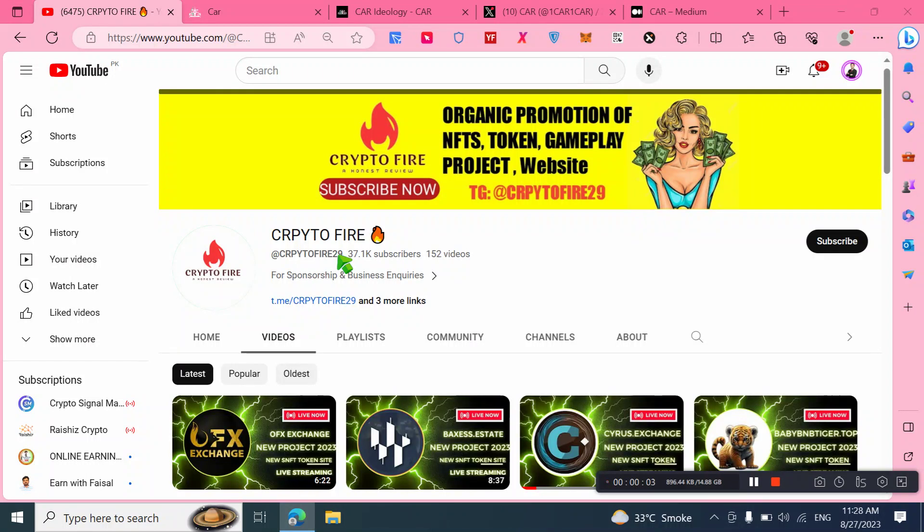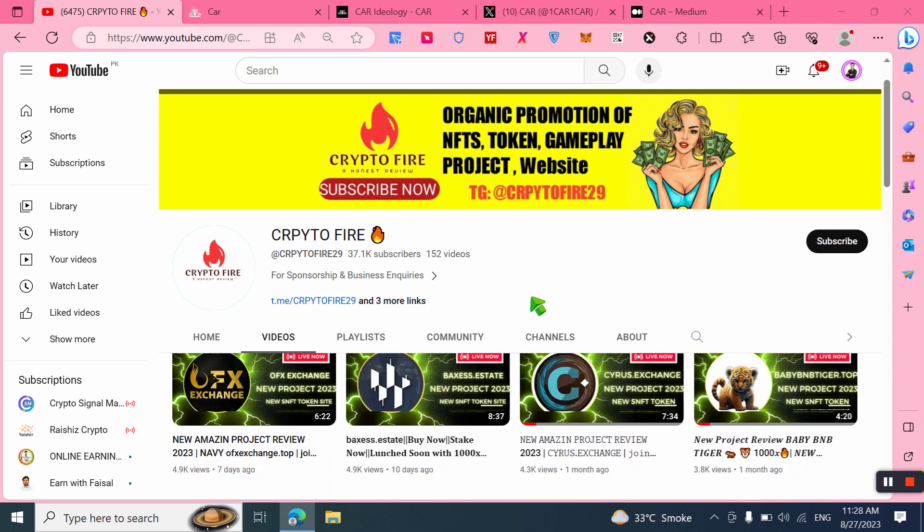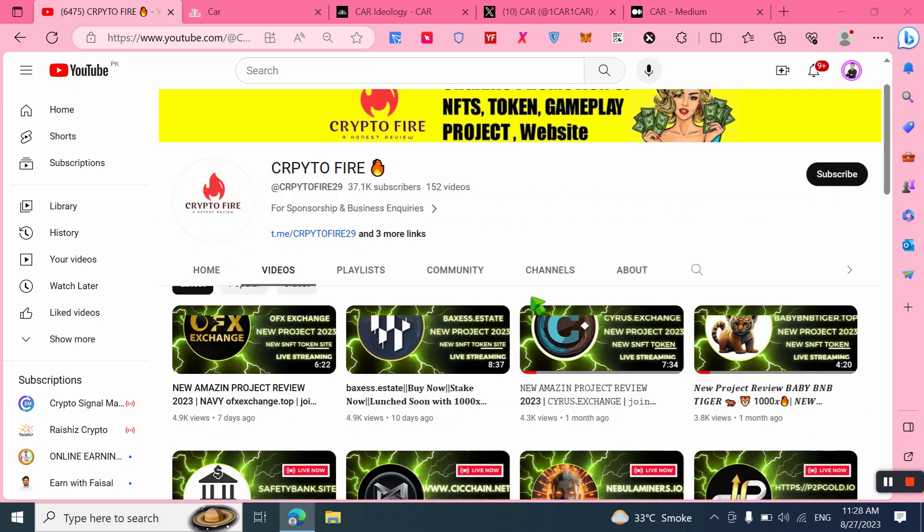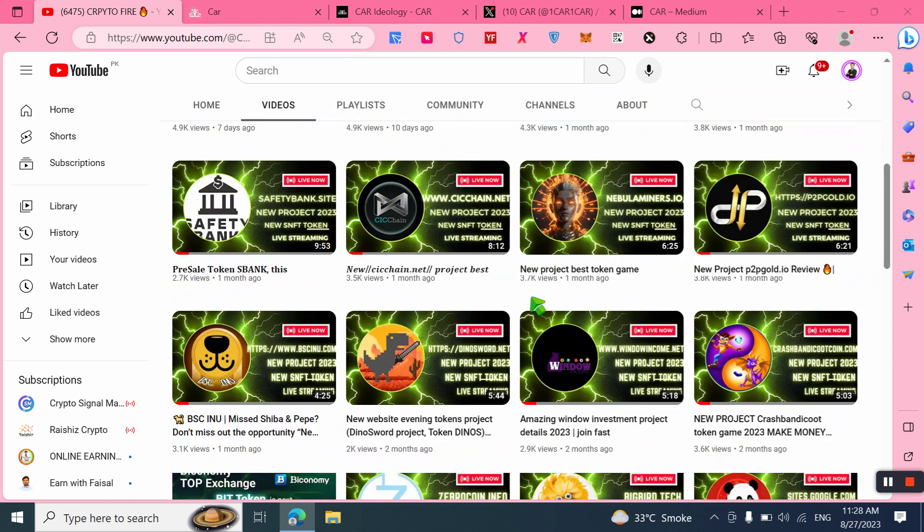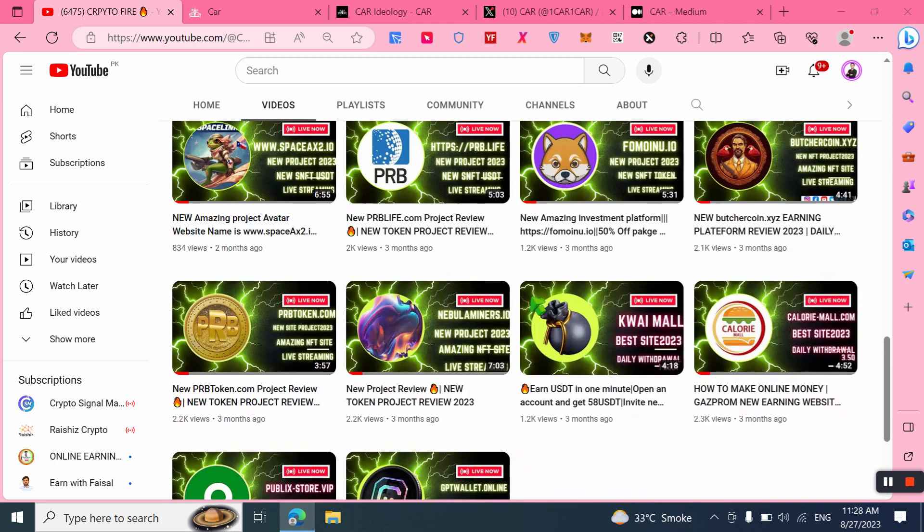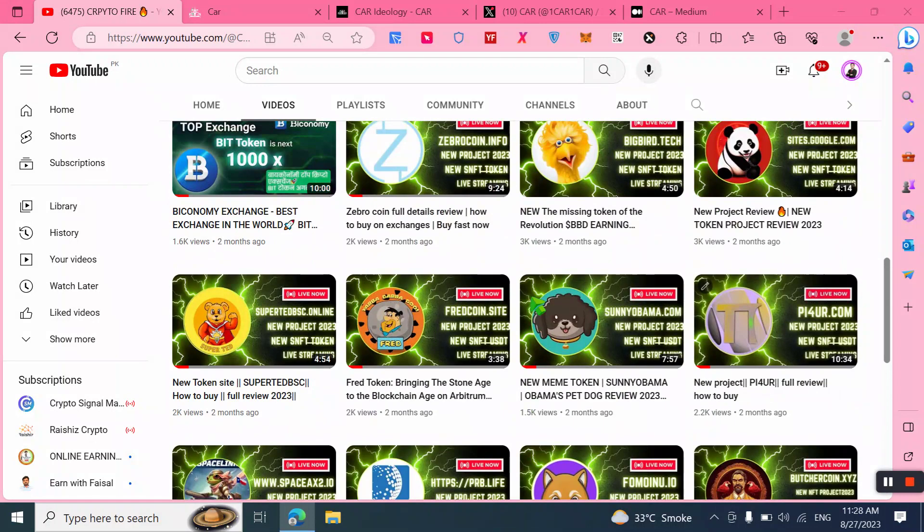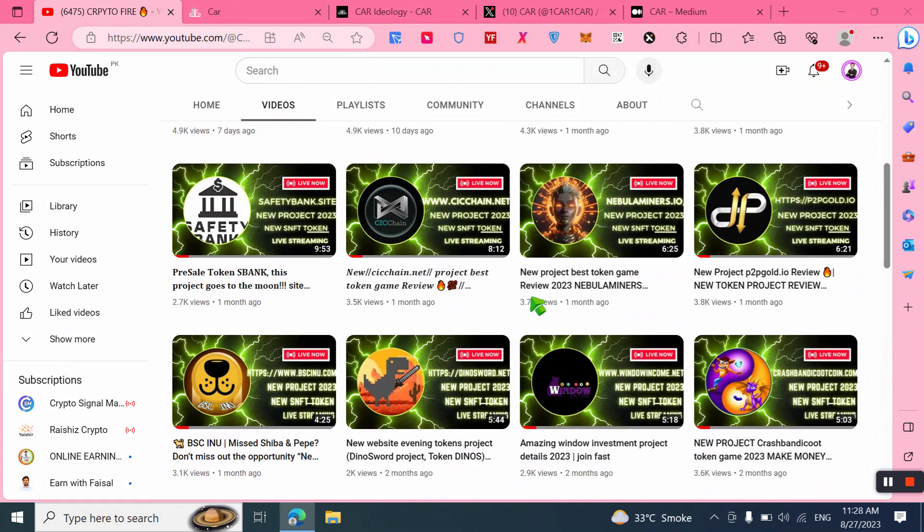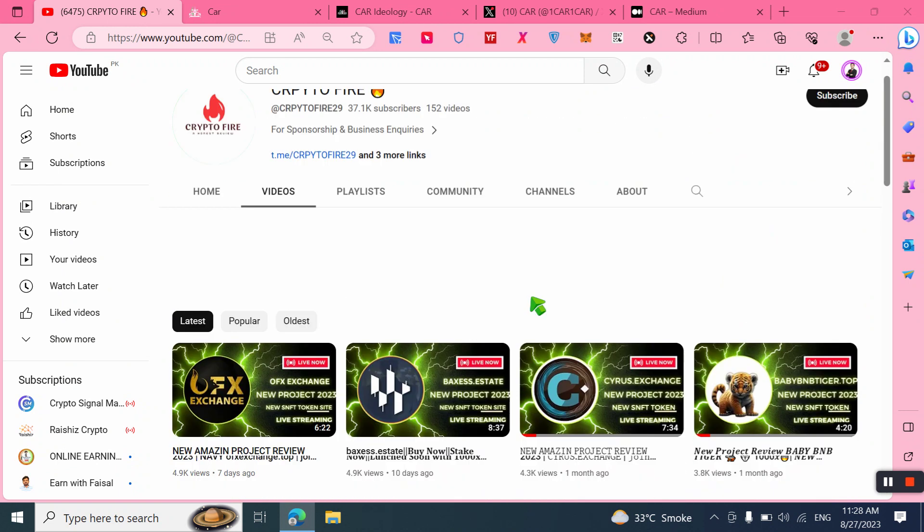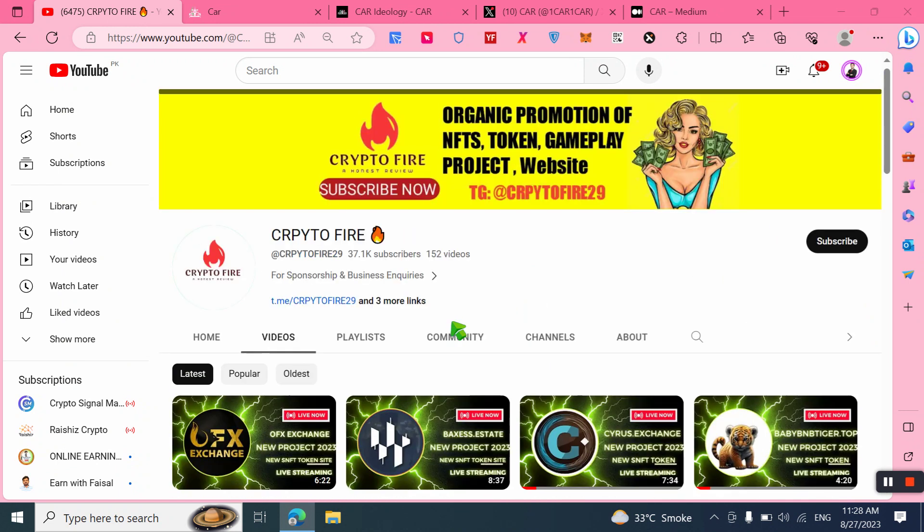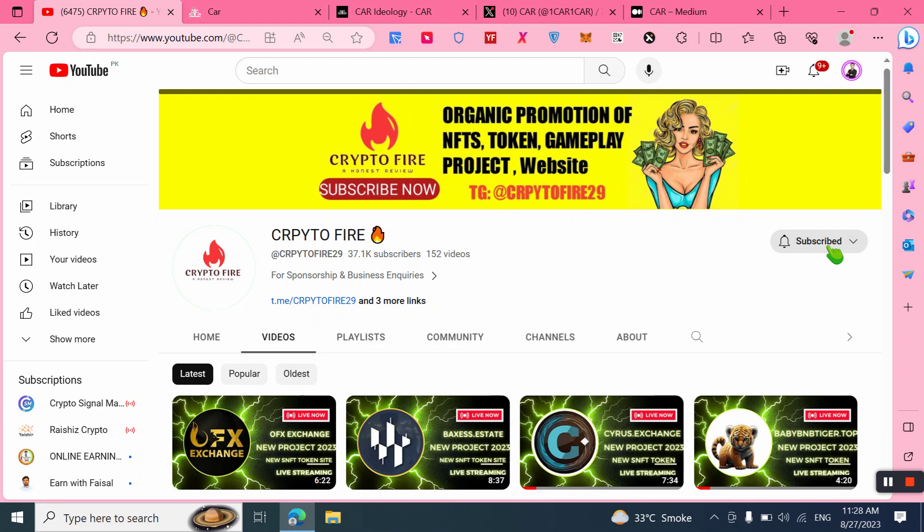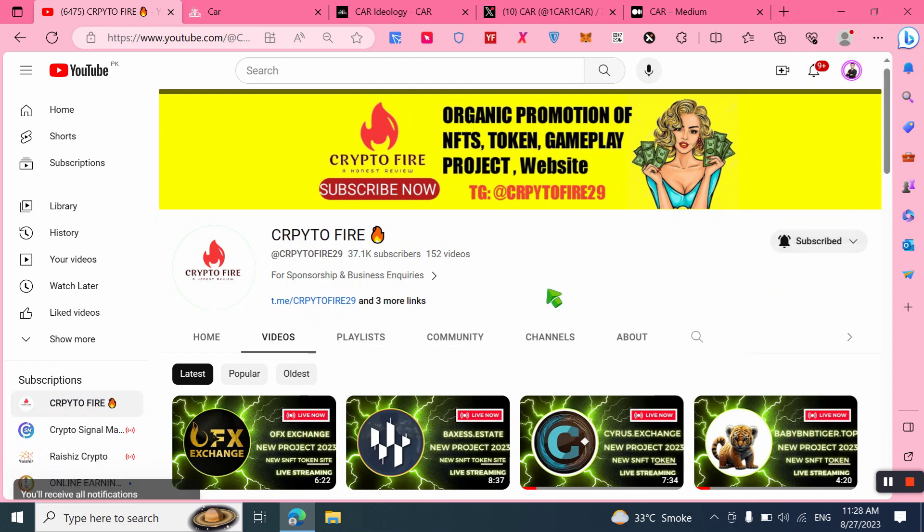Assalamualaikum friends and welcome back to the channel Crypto Fire. As you know, I always come with available projects related to crypto tokens, NFT projects, mining websites, play-to-earn games, and a lot more. Today in this video, I want to talk about a very amazing, rare, and unique cryptocurrency project that can help you make a passive income. Before starting the review, I would request if you're new to my channel, please subscribe and hit the bell icon for further notifications of all upcoming videos.